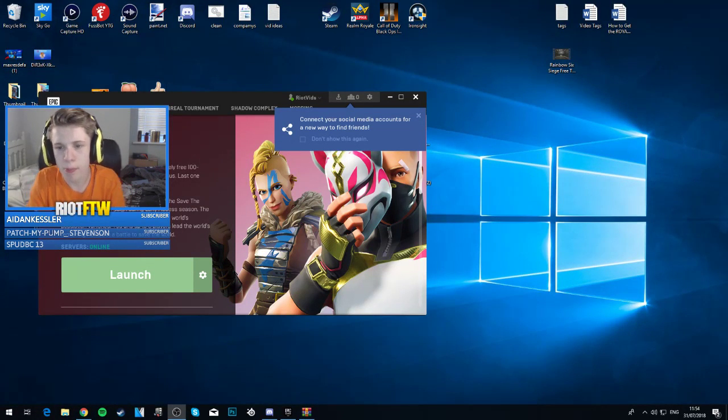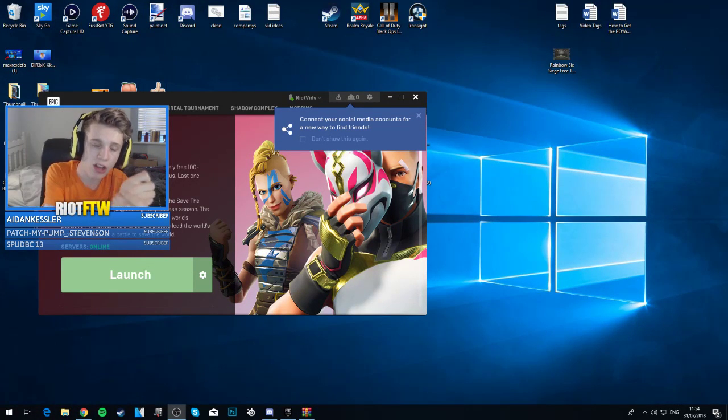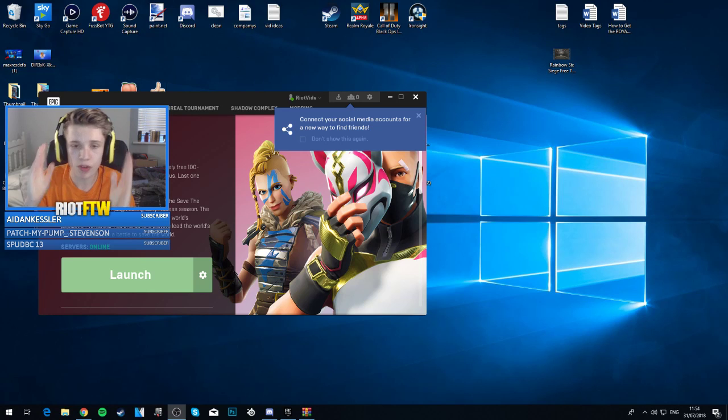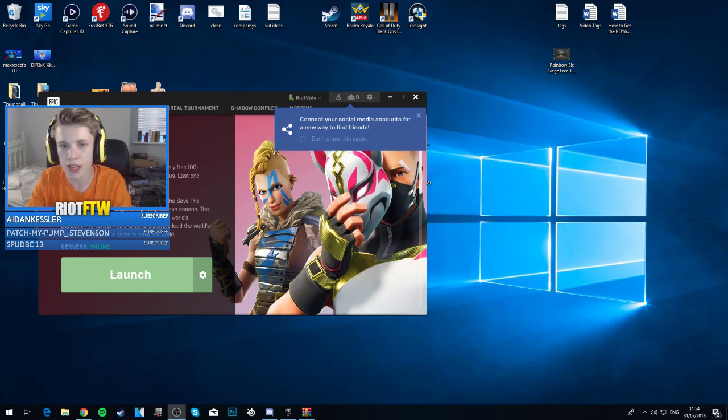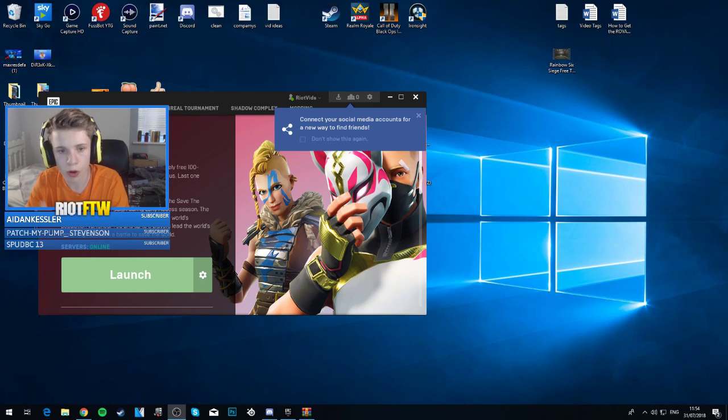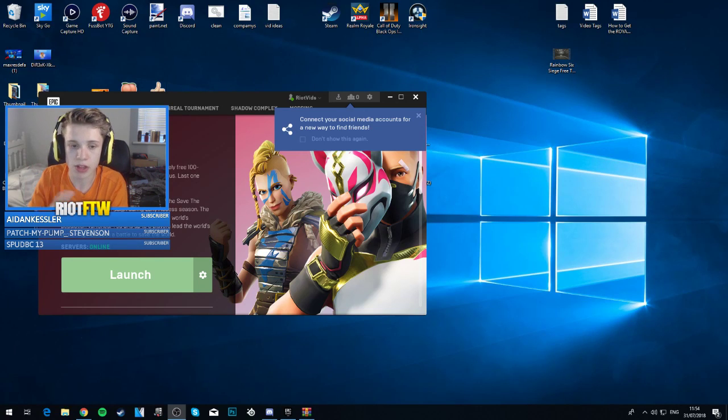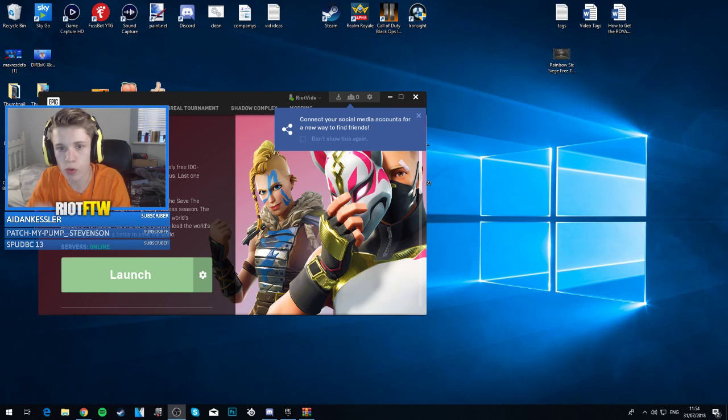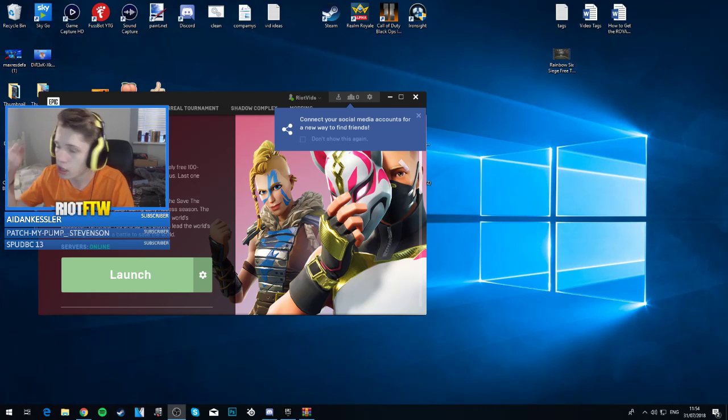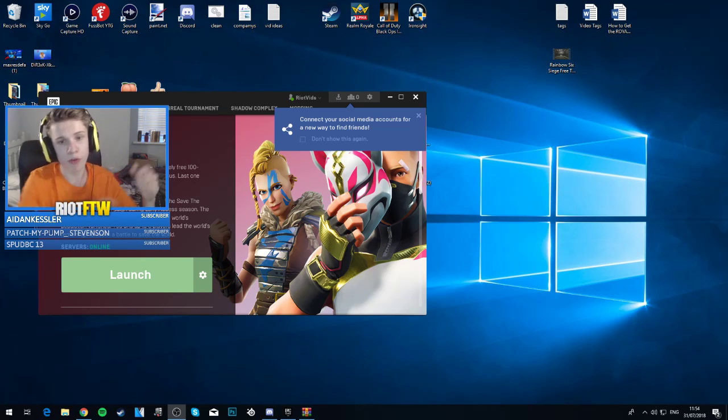All right guys, it's your boy Riot back with a brand new video today. I'm going to show you how you get the original OG Fortnite Battle Royale music inside the Fortnite game. So welcome to the video guys, let's give you a tutorial on how you can download the OG music for yourself in Fortnite. Let's get straight into this video and waste no time at all.